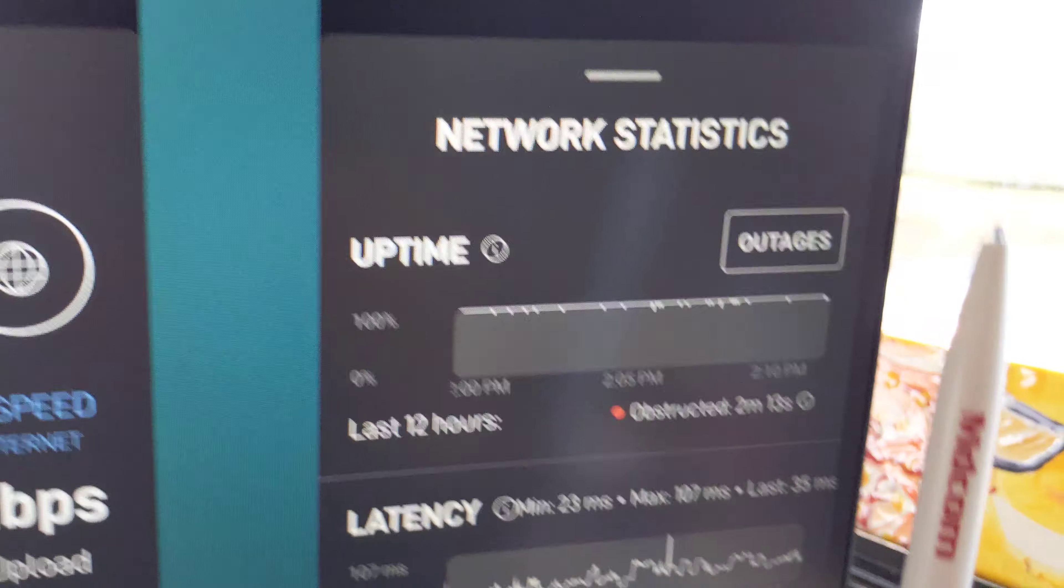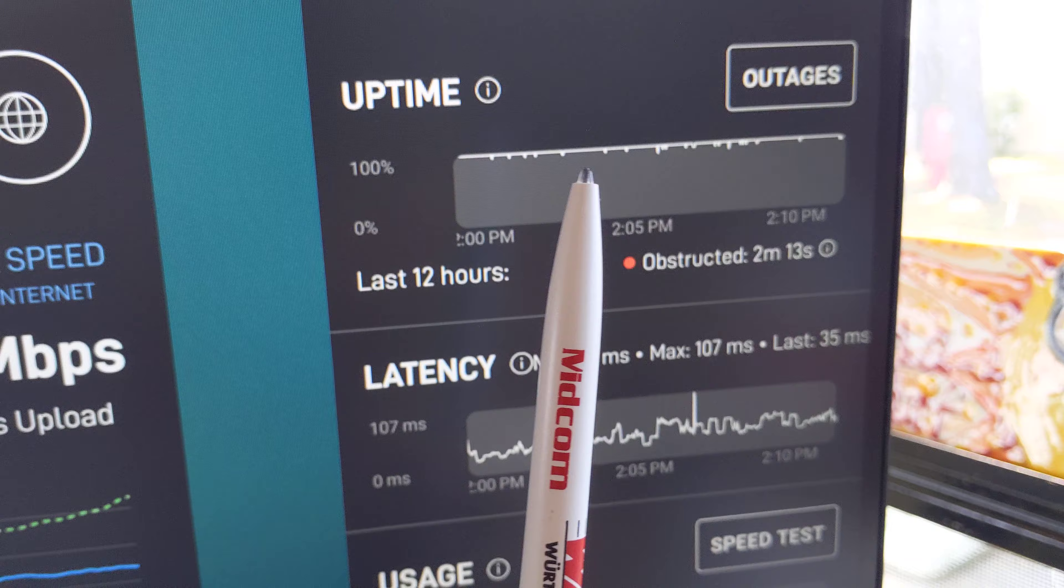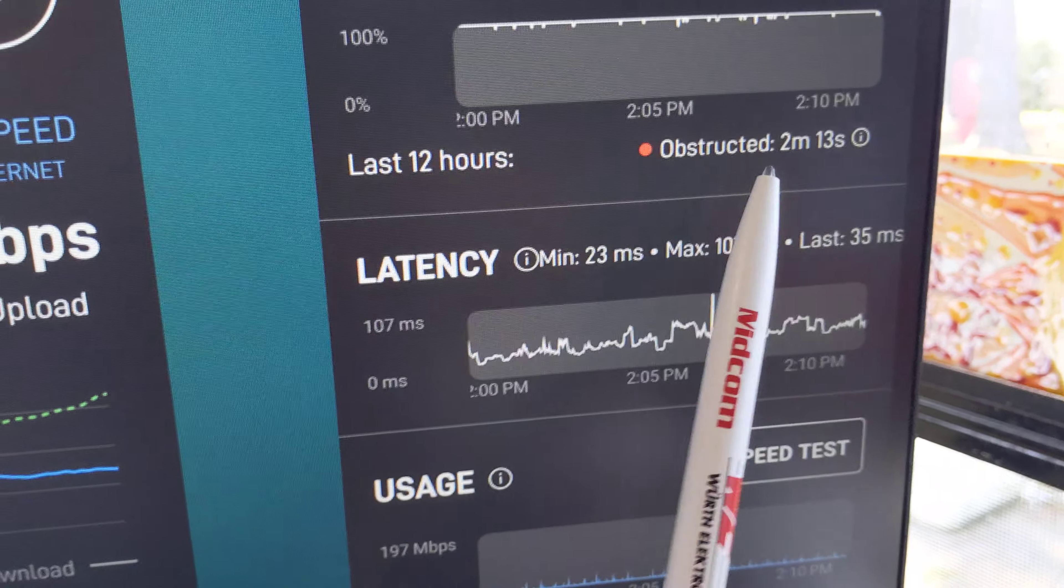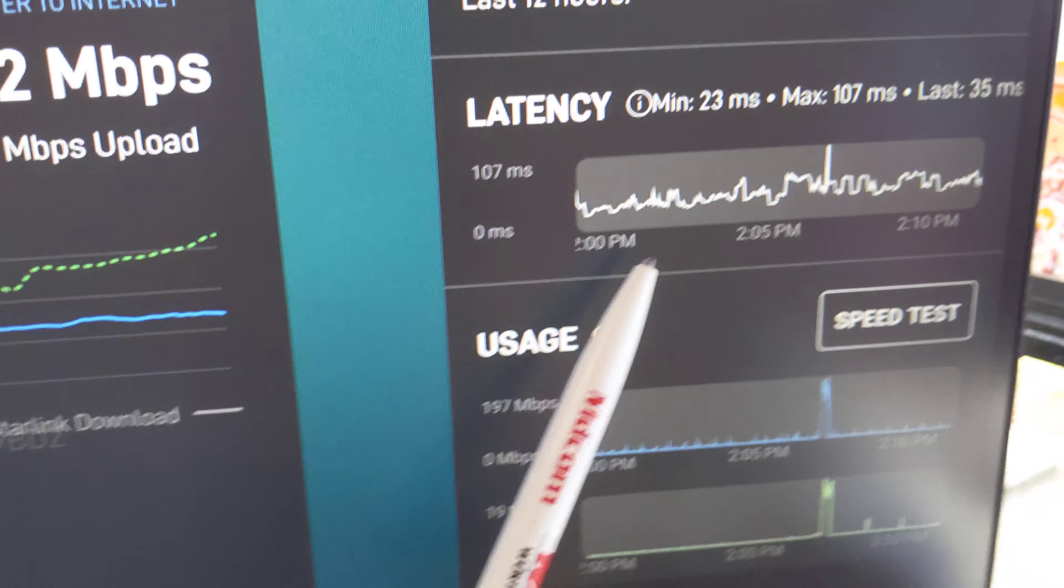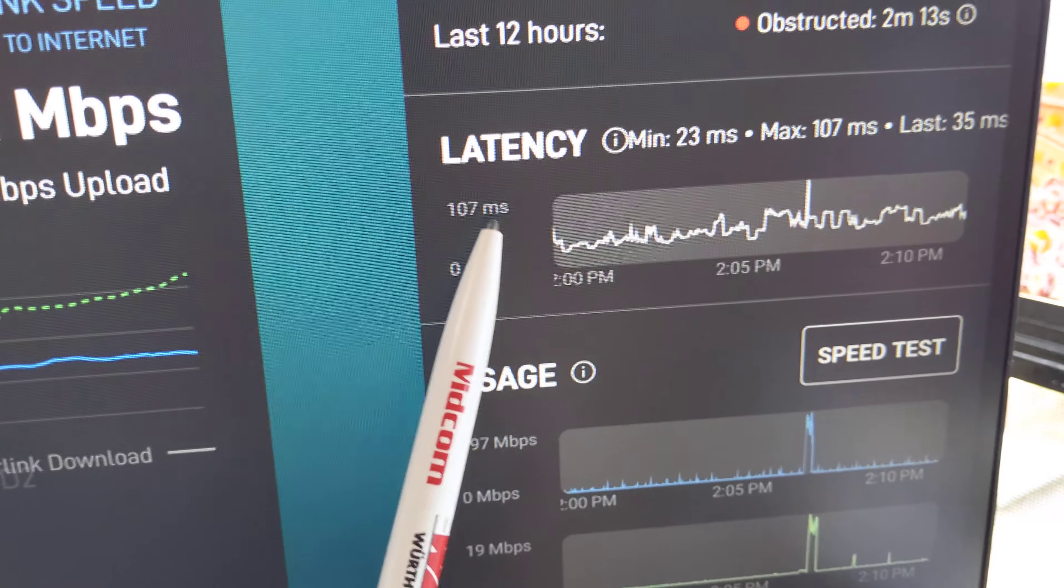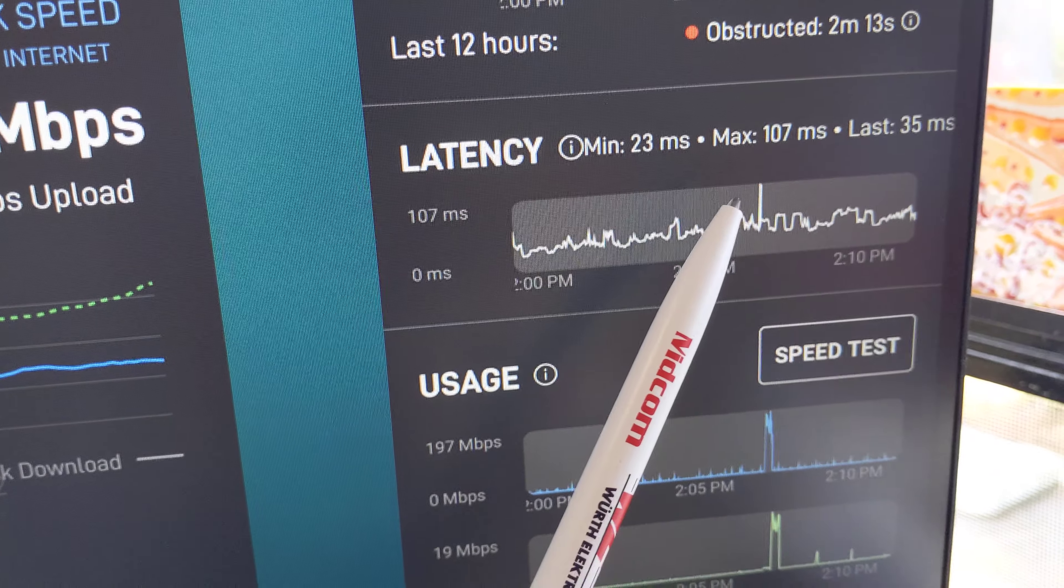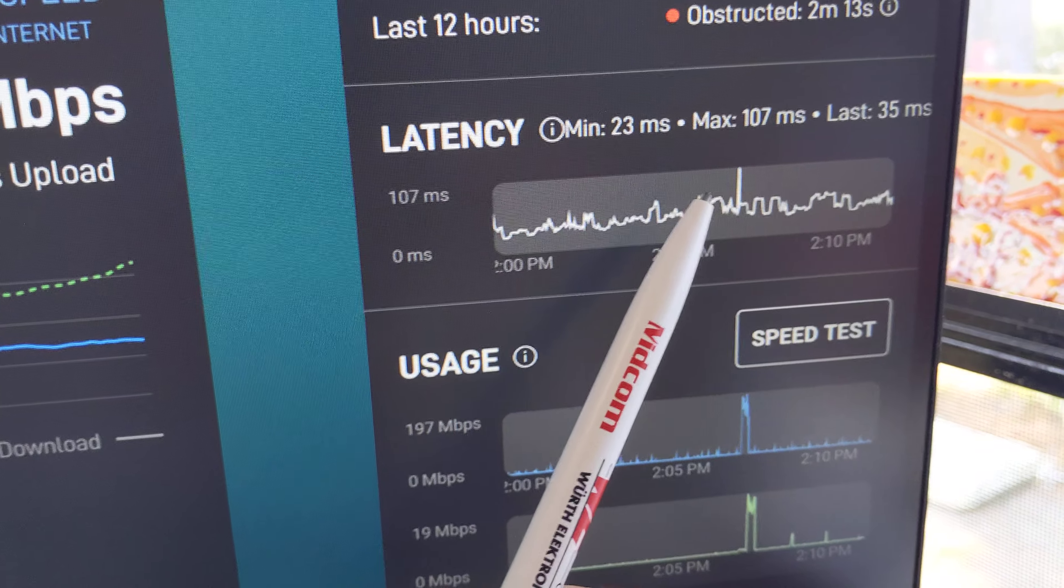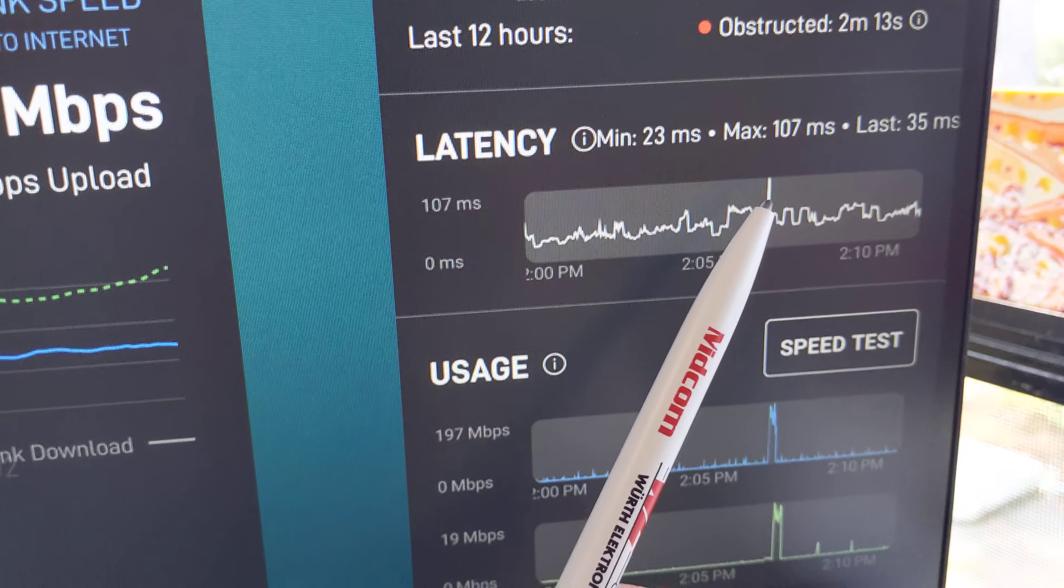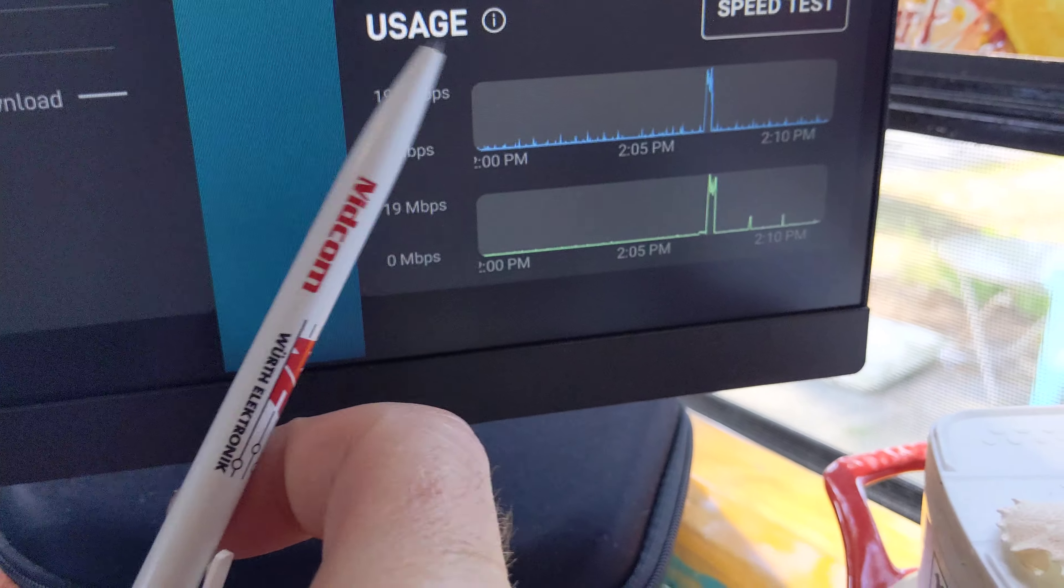And then some of the statistics. The uptime over the last 12 hours, a little bit over two minutes of total obstructions. Latency is a peak of 107 milliseconds. That's probably from the router to the internet and probably excludes times where it's obstructed, I'm guessing.